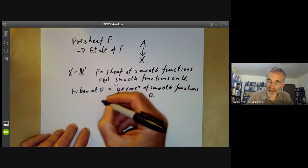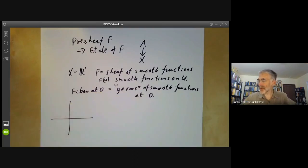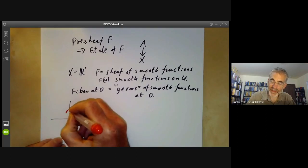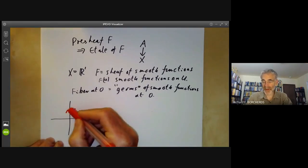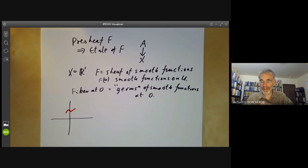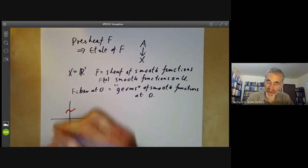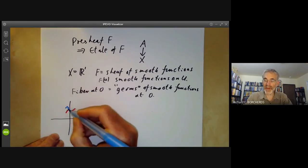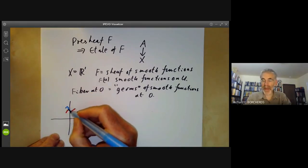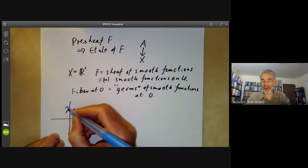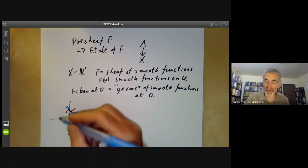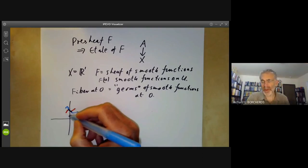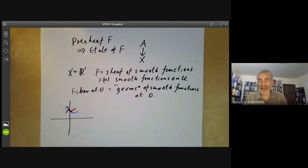If we draw a graph of a smooth function, it might look something like this. We have a smooth function defined in a neighbourhood of zero, and we might have another smooth function that looks like this. But if these two smooth functions are the same in some neighbourhood of zero, then they count as the same point of the fibre. So the points of the fibre are germs of smooth functions where you can only see the function very close to zero.